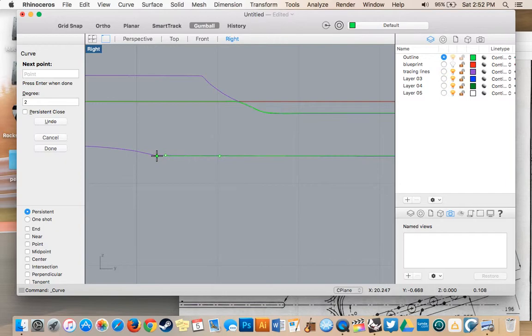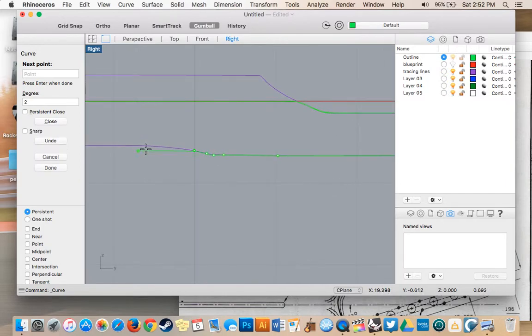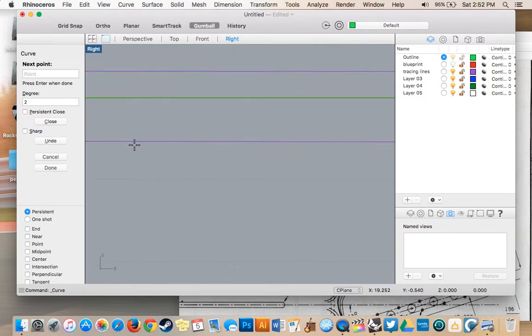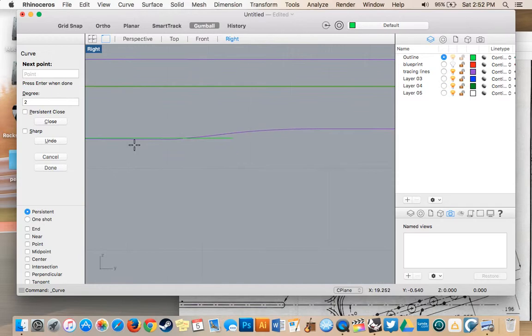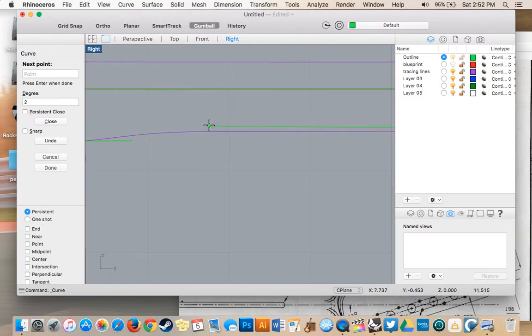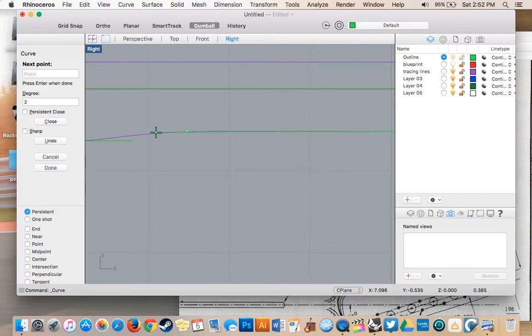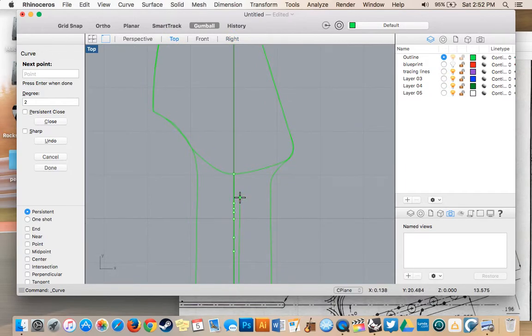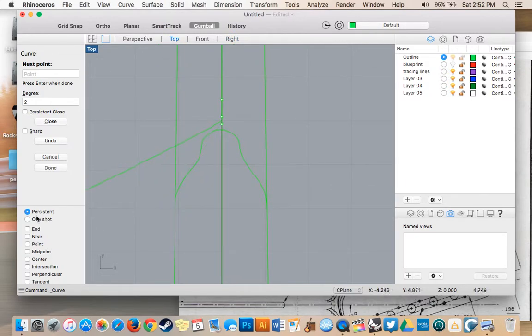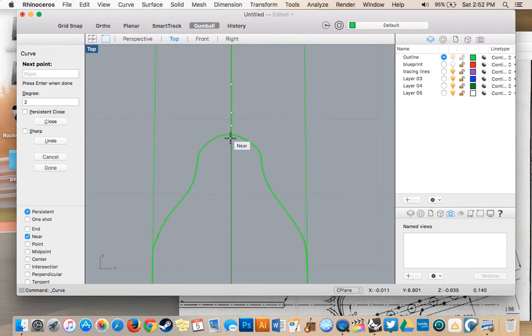Now basically, I'm just going to trace out our tracing curve that we did in purple there. I'm going to have to alter it a bit. I'm going to have to bring it a little closer. I'm going to go back into top view, turn near on, and I'm going to drop it right on the center there.